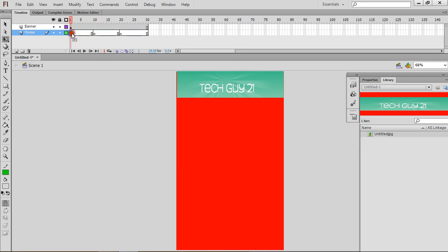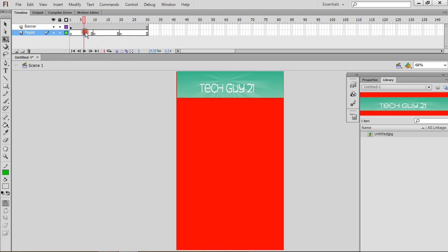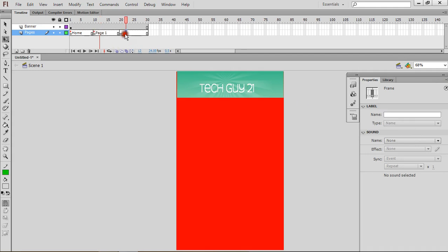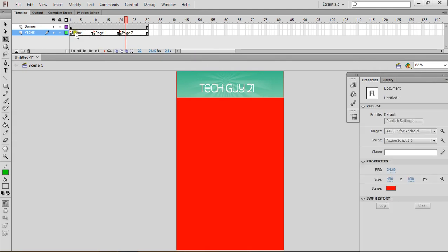So let's go on Home and let's name these pages. I'm going to name this Pages. Now I'm going to name — so this is going to be Home, Page 1, Page 2. So I'm going to press here, Properties, name it Home. And then press here, name it Page 1. And I'm going to press here, name it Page 2. So now we have all our pages named.